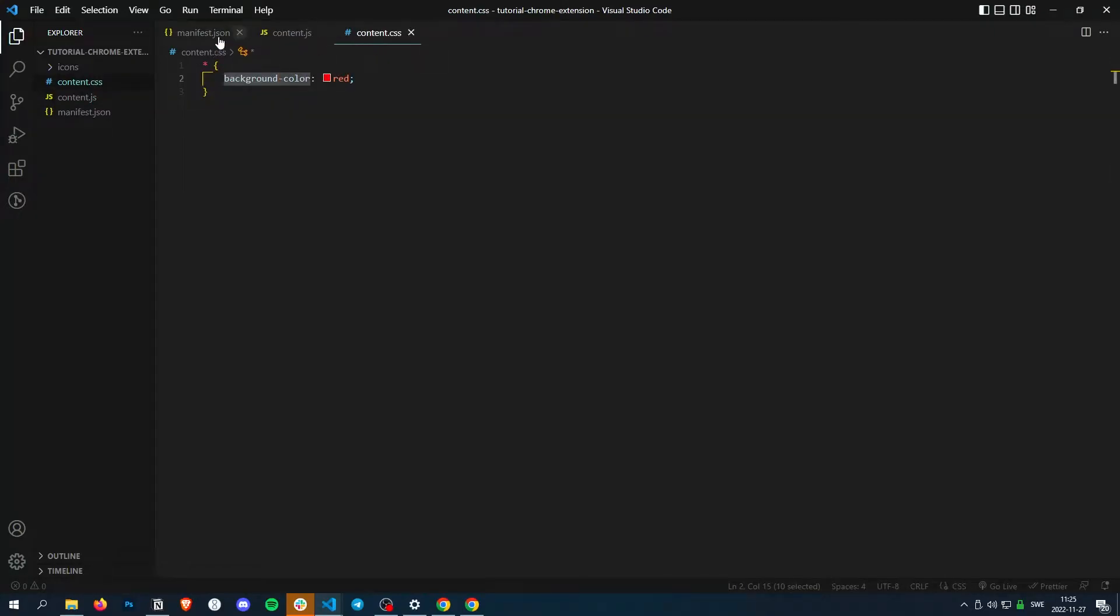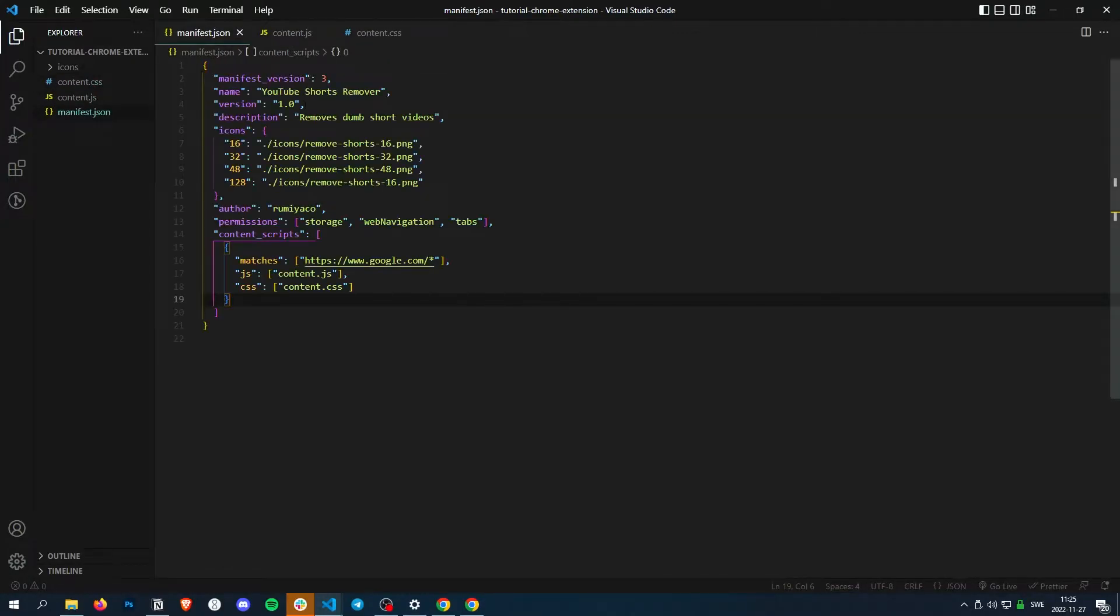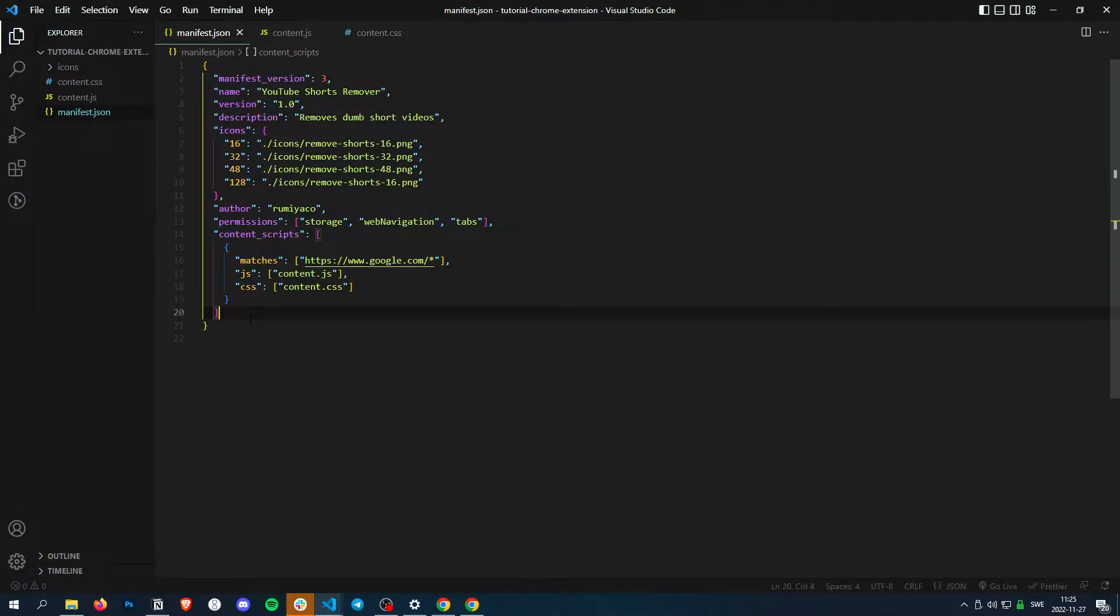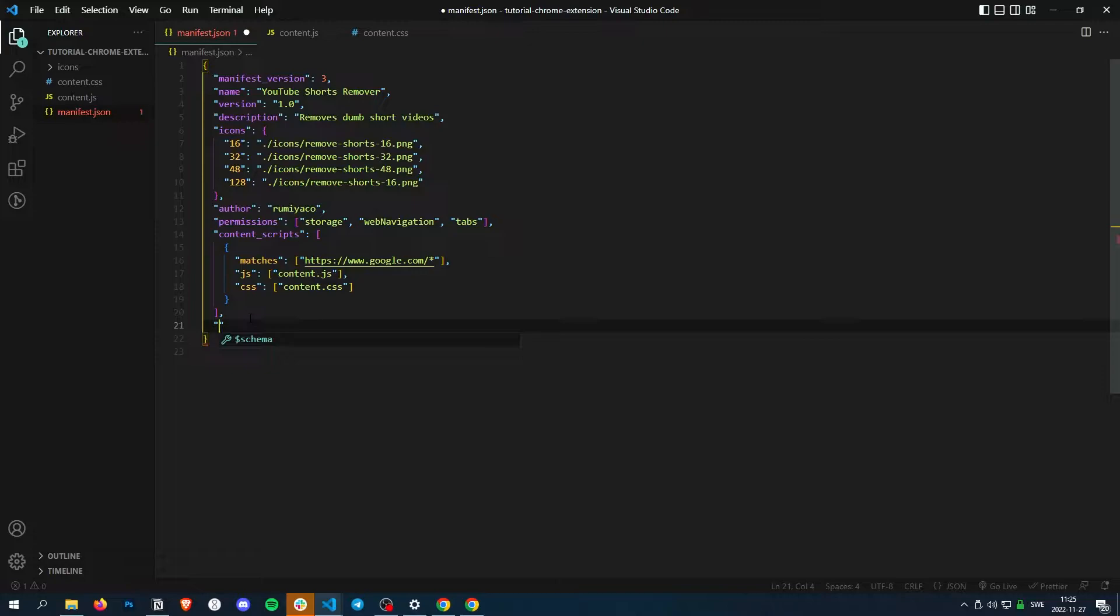All right, welcome to the next tutorial of making a Chrome extension. In this tutorial we're going to go through how to make a background script.